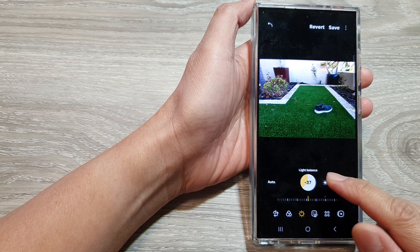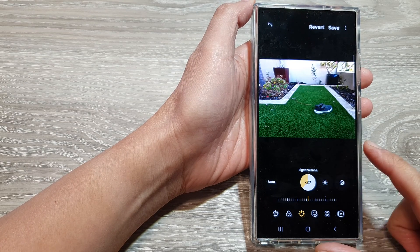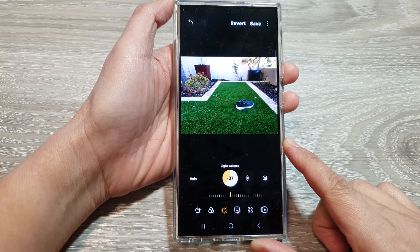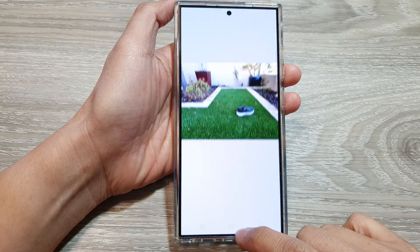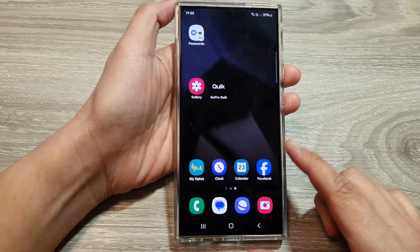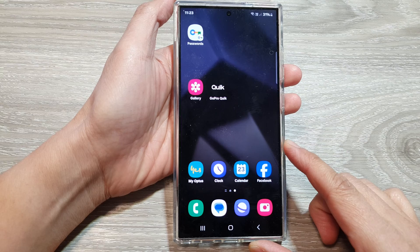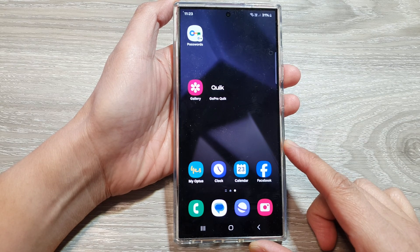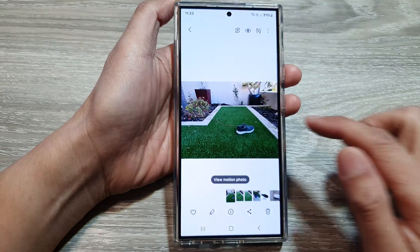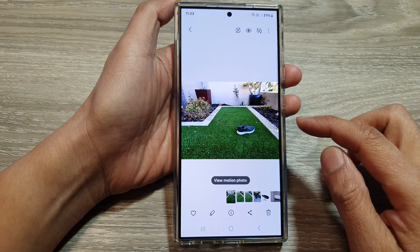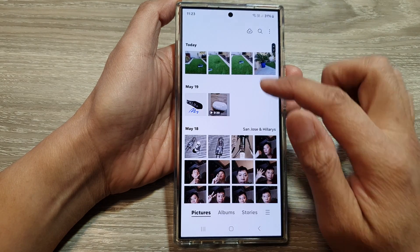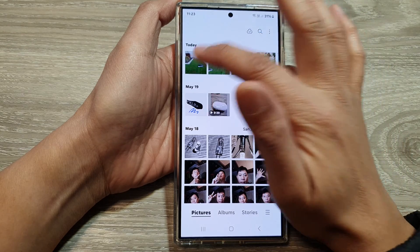How to change the light balance for your photos on the Samsung Galaxy S24 series. First, tap on the home button to go back to the home screen. On the home screen, open up the picture gallery. Next, in the picture gallery, select a picture that you would like to edit.